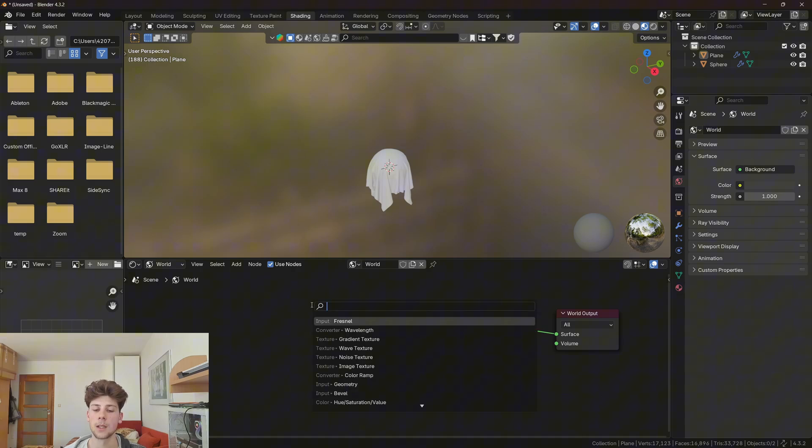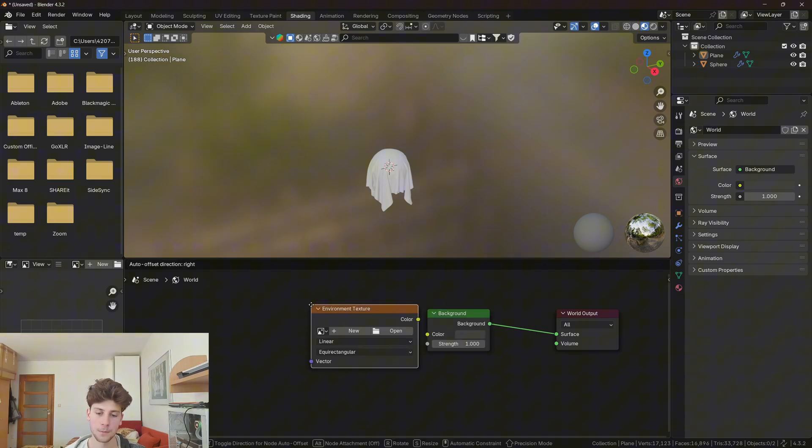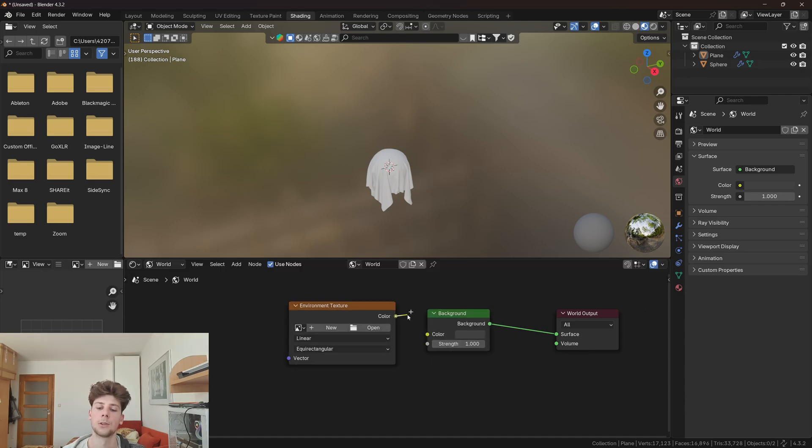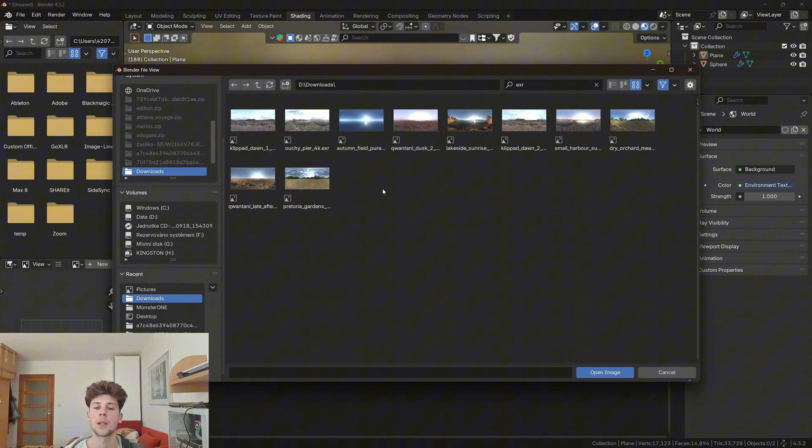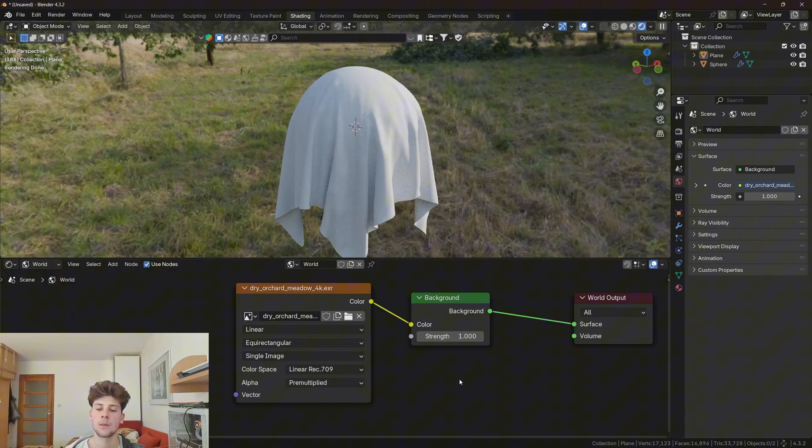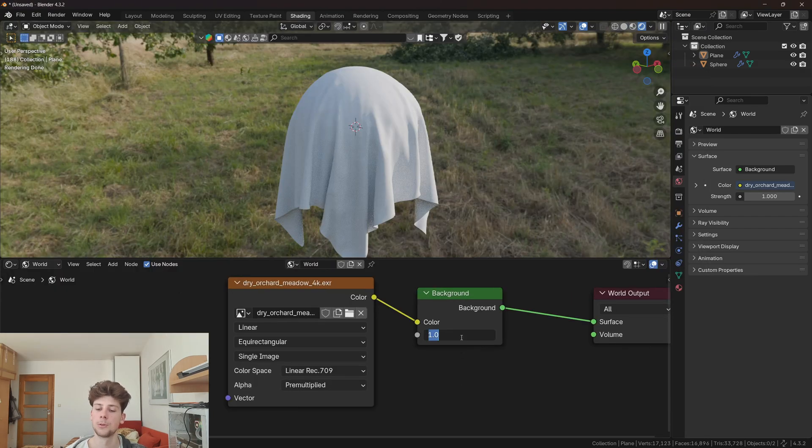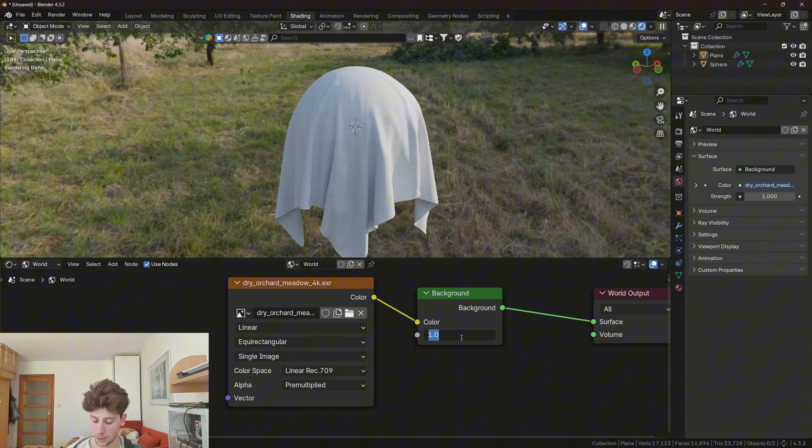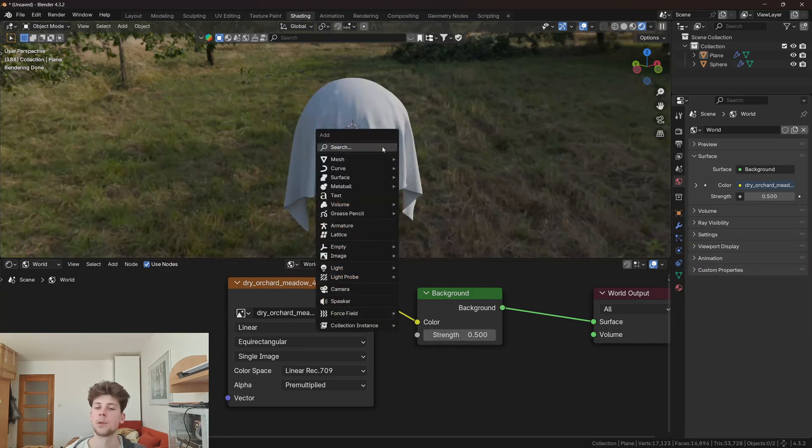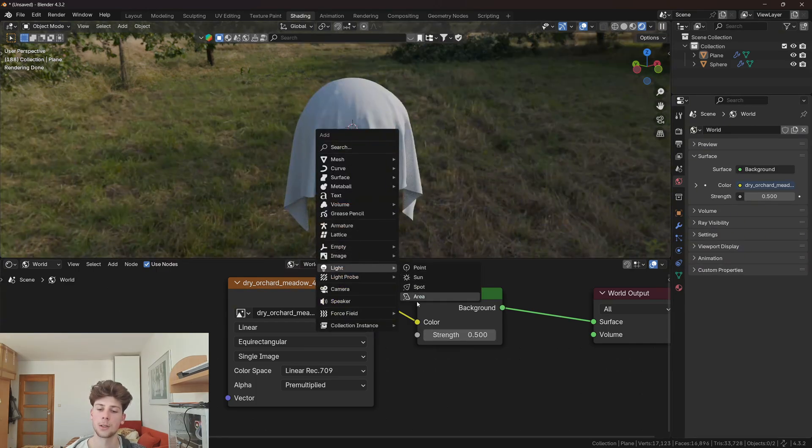Let's add environment texture, plug the color into the color, and open environment texture. I would like to use this one. I'm actually going to decrease the strength to like 0.5 because I'm gonna also add additional light.